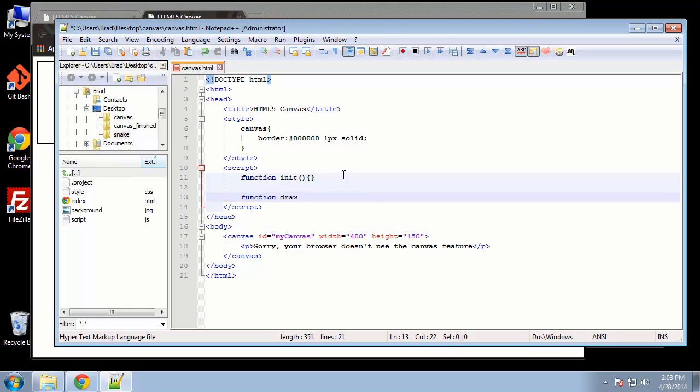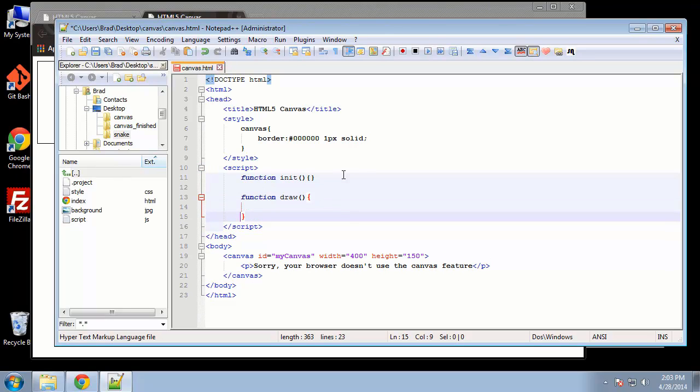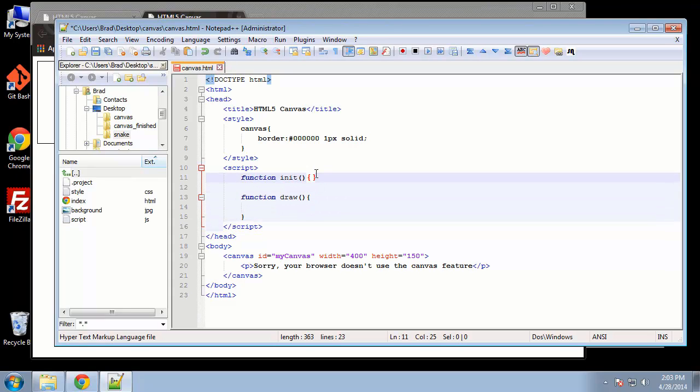And then we want another function called draw. So this is the function we're going to use to draw the whole thing, the rectangles, the text, everything.